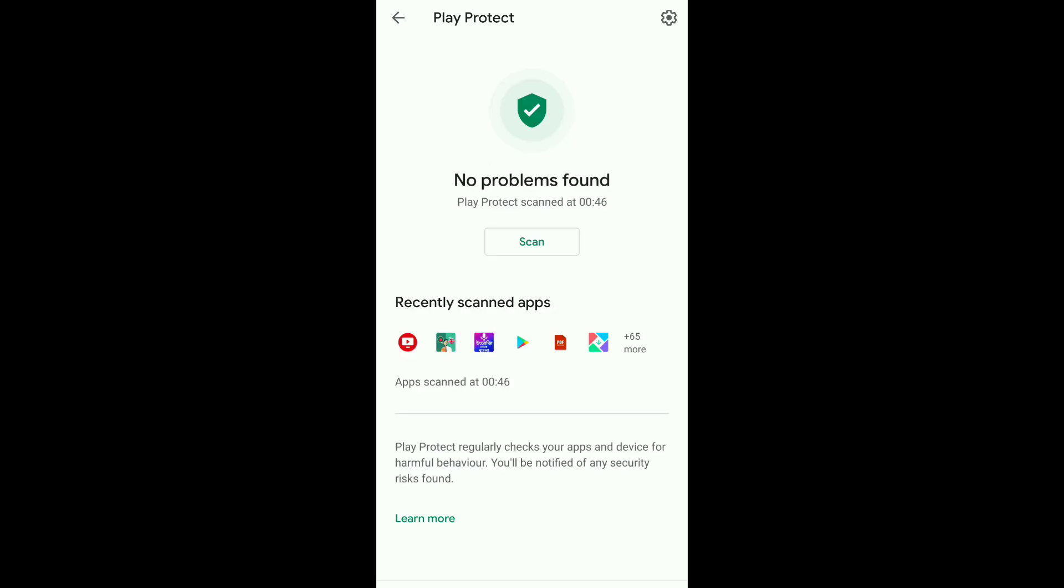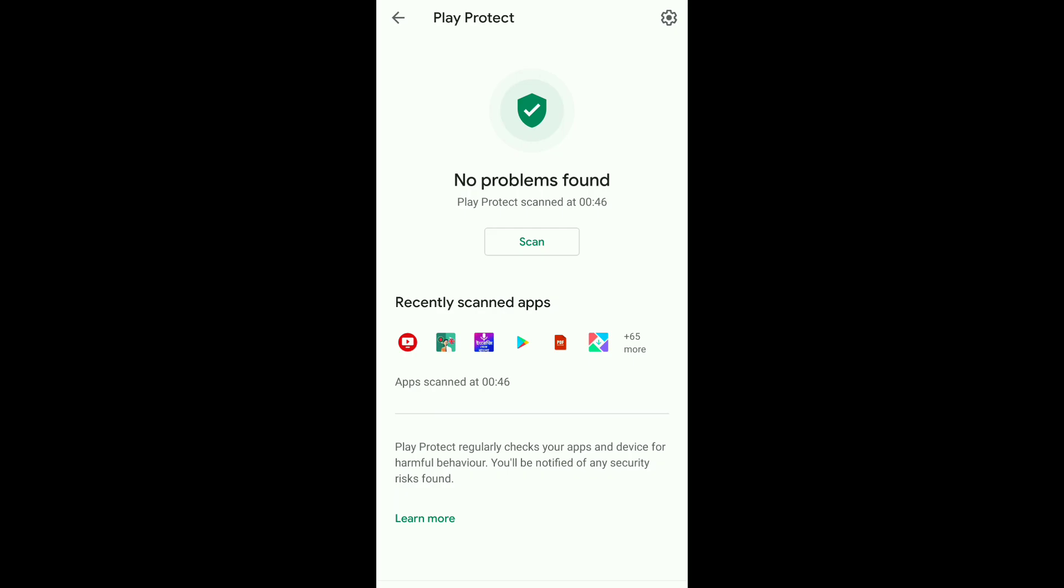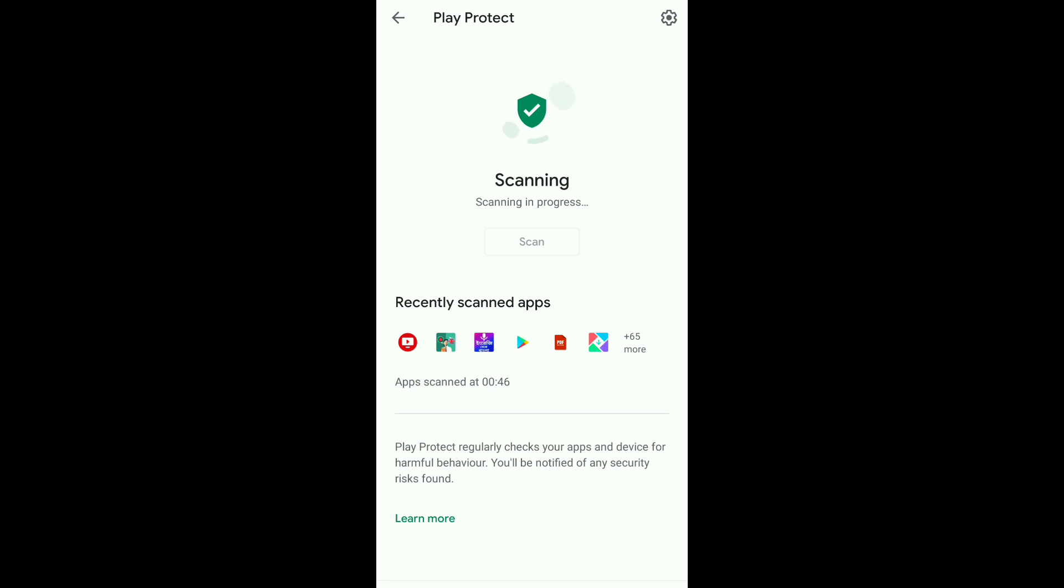Remember to have an internet connection on. The scanning process will take time between 30 seconds to 1 minute. After the scanning process, you will know if you have harmful apps or not in your device.